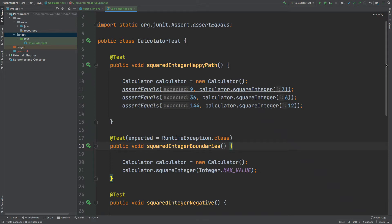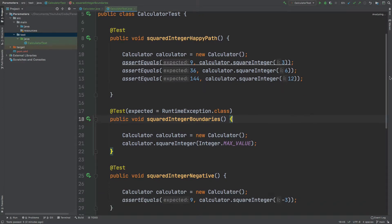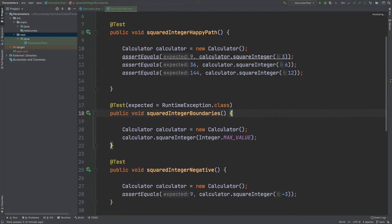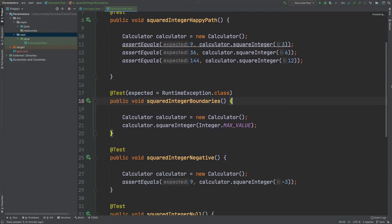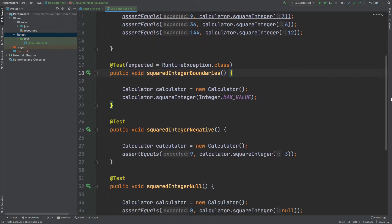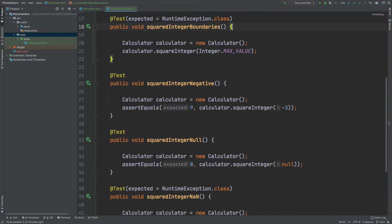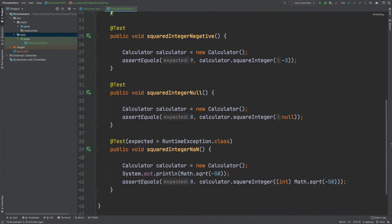In this video we're going to look at the different ways that you can test the input parameters of your methods, and by doing so it will also allow you to think about how robust your methods are to handling various values and situations that they might face from their input parameters.